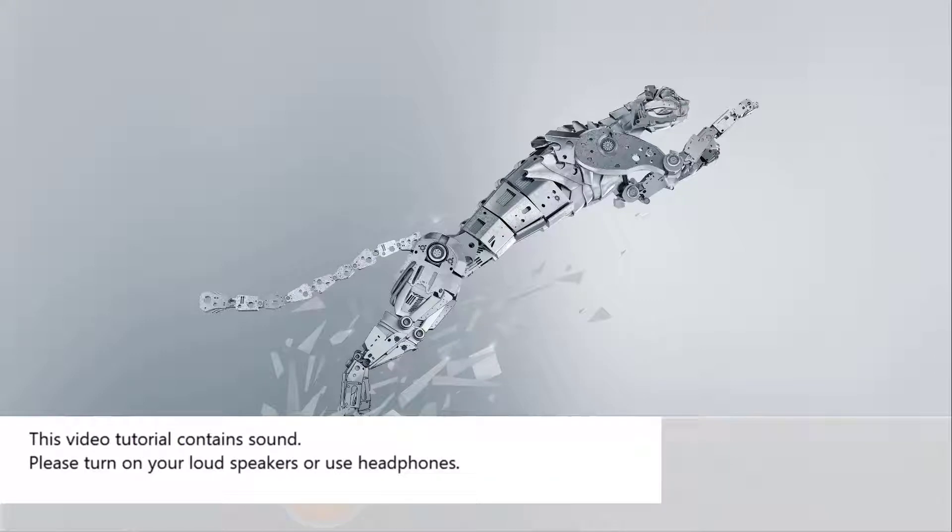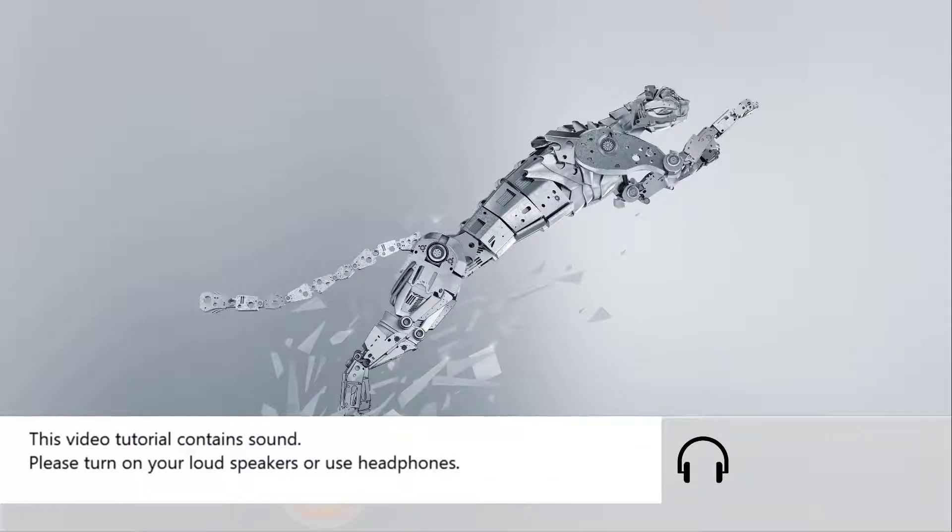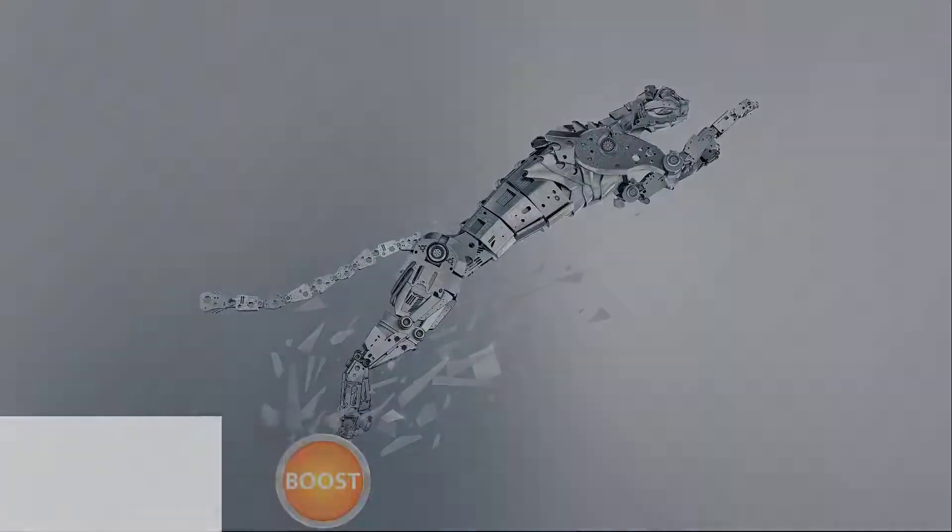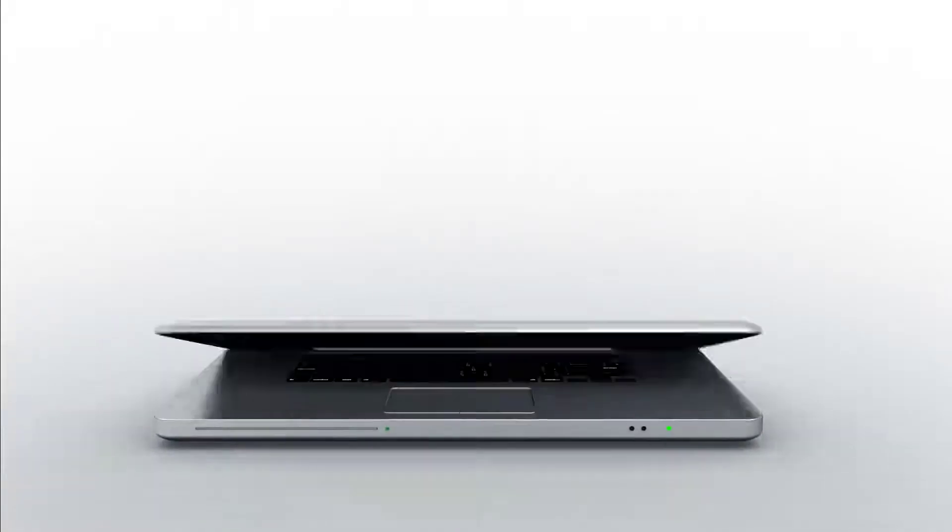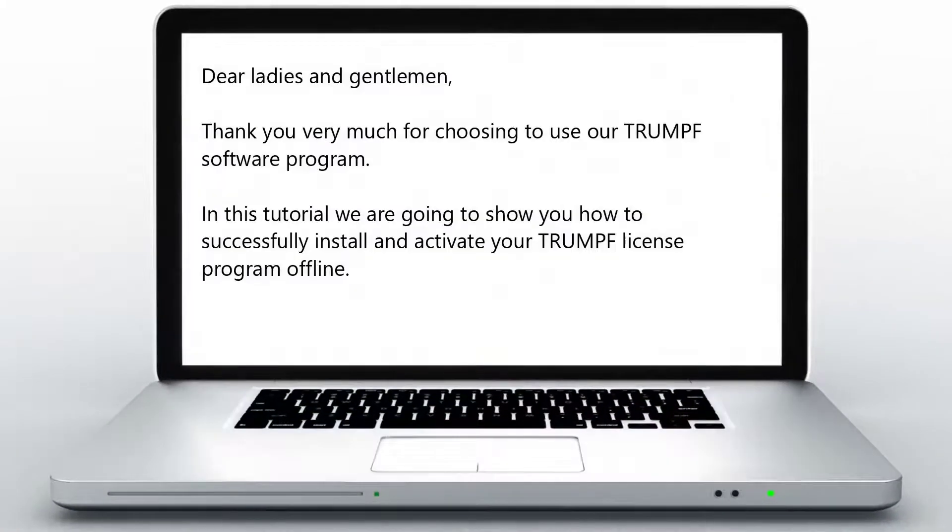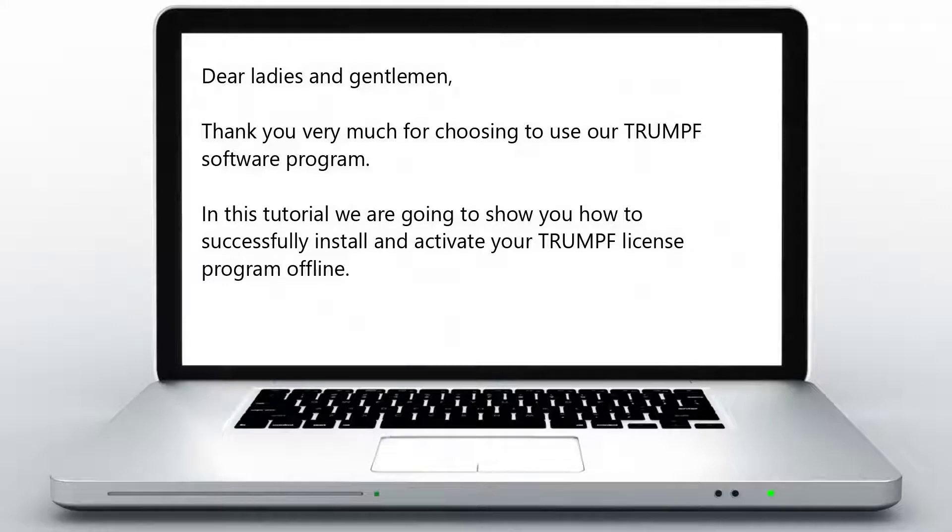This video tutorial contains sound. Please turn on your loudspeakers or use headphones. Dear Ladies and Gentlemen, thank you very much for choosing to use our Trumpf software program.